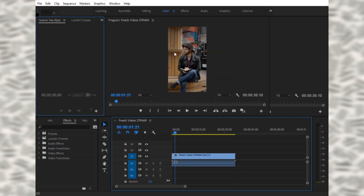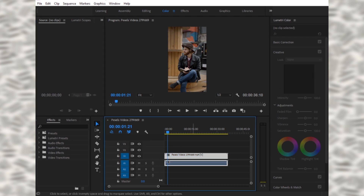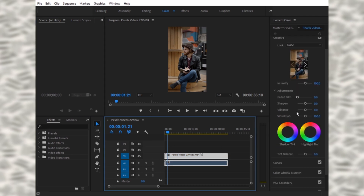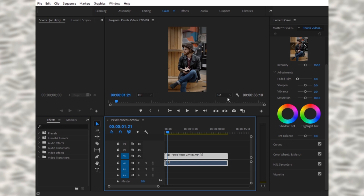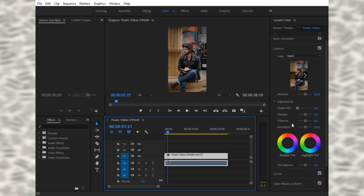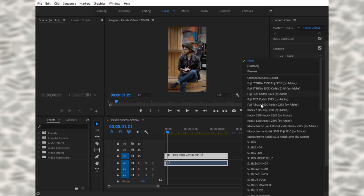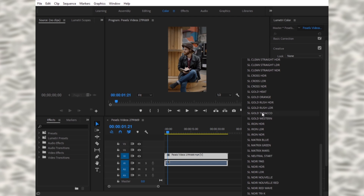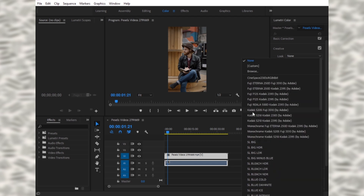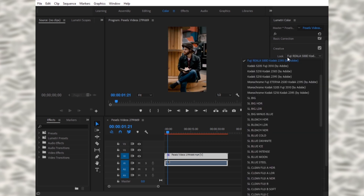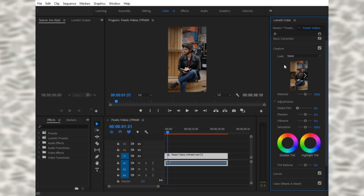In the colors panel you can see different options — you can color grade your videos from here. In the Lumetri Colors panel, go to Look and there are some LUTs already available in Premiere. You can apply these effects, but today we will make our own LUTs in Photoshop.